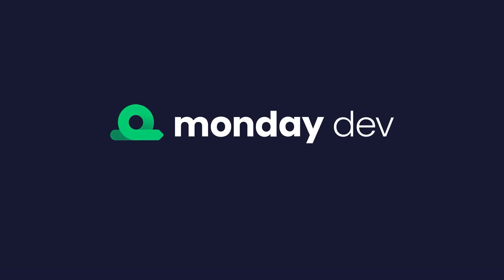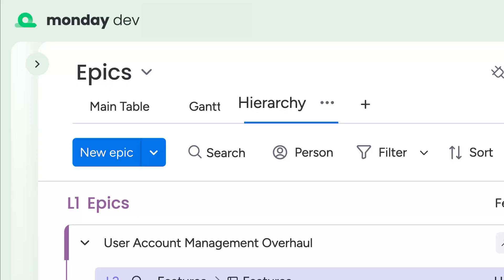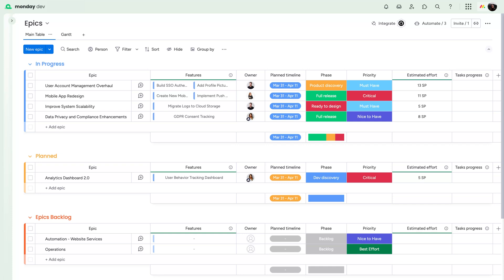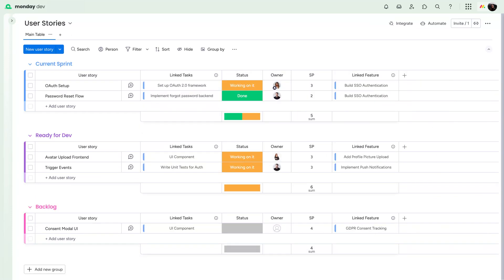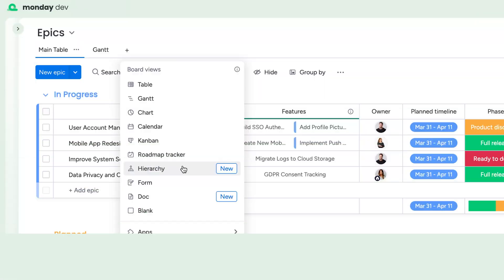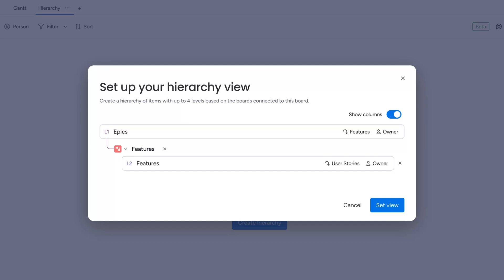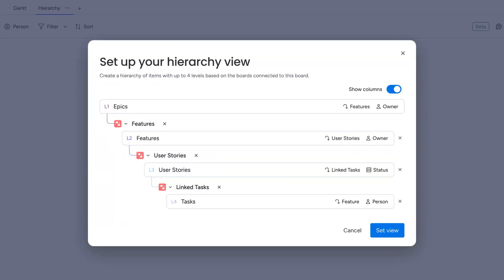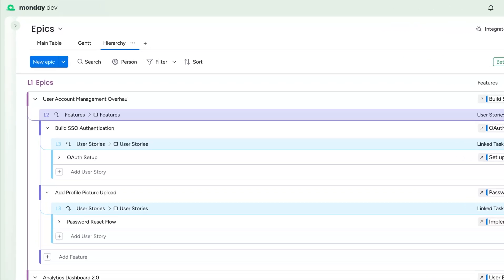First up on Monday Dev, for pro and enterprise users, you'll find a new hierarchy board view. No more jumping between boards to manage your sprints. Now, you can organize up to four hierarchy levels, all in one place. Think of it like X-ray vision for your project.